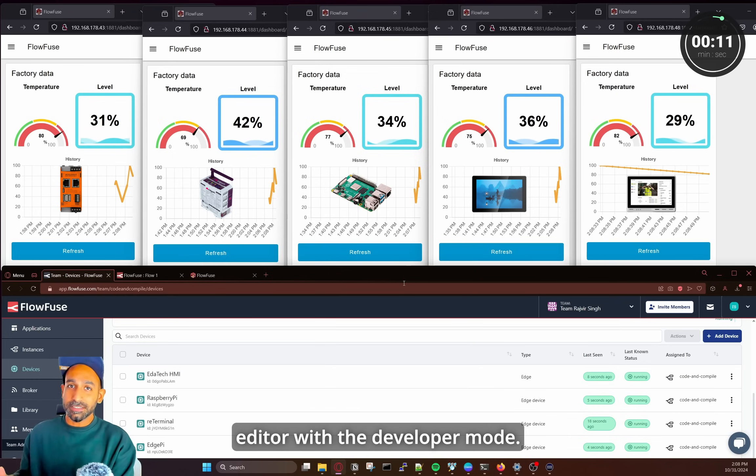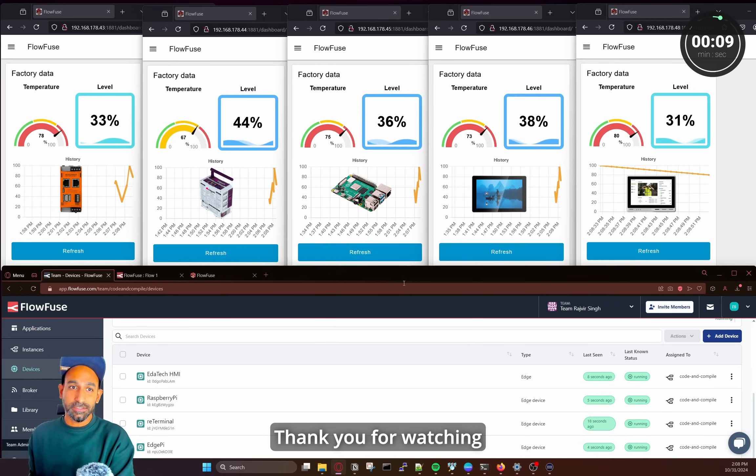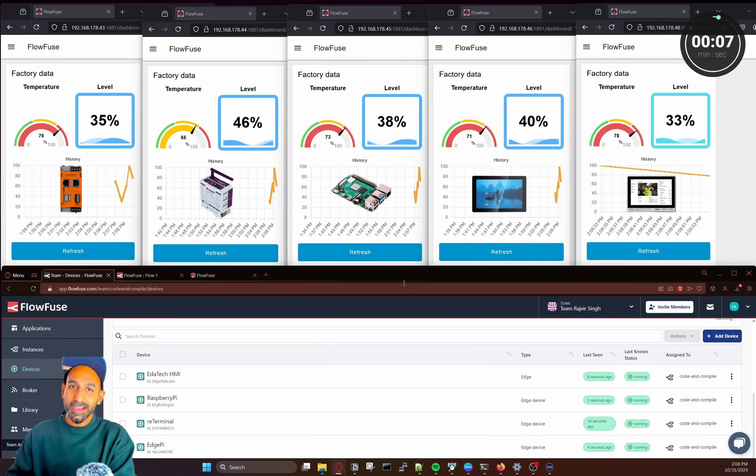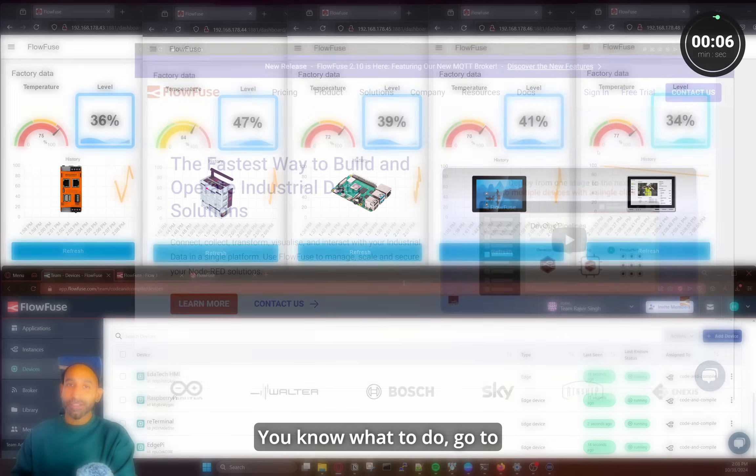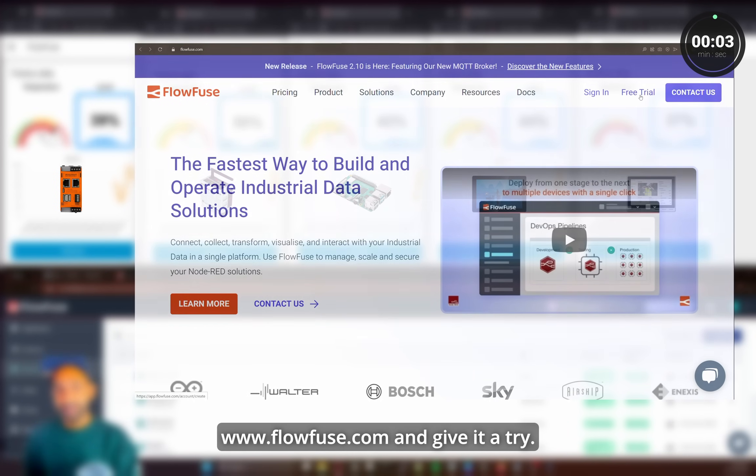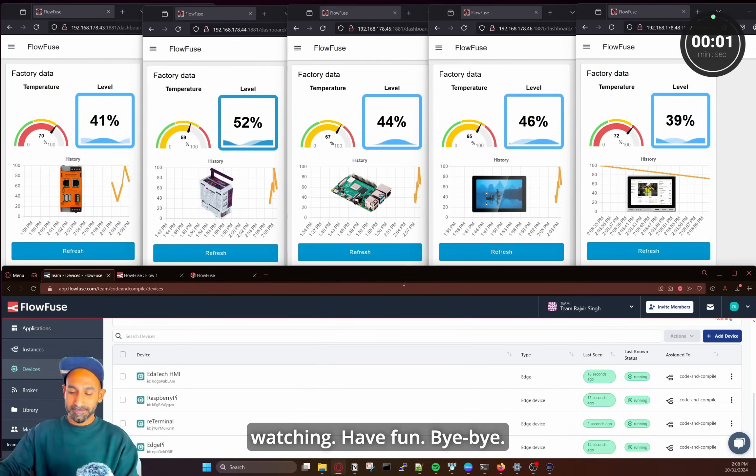You can also go to the editor with the developer mode. So thank you for watching this quick short video. You know what to do. Go to FlowFuse.com and give it a try. Thank you for watching. Have fun. Bye bye.